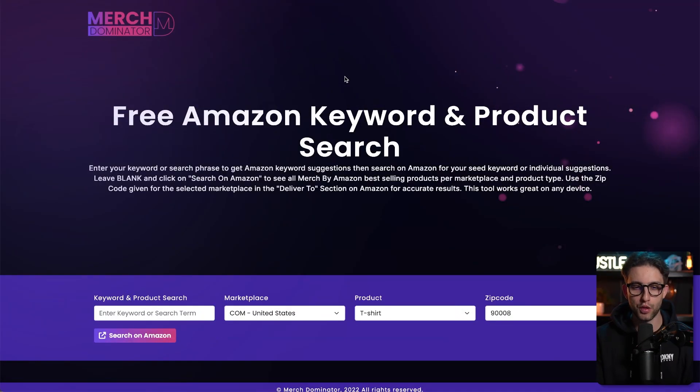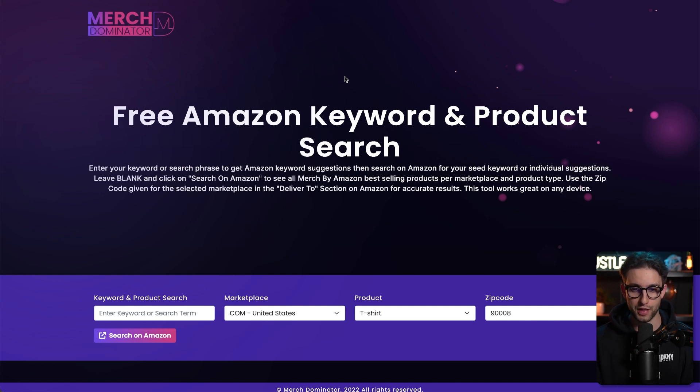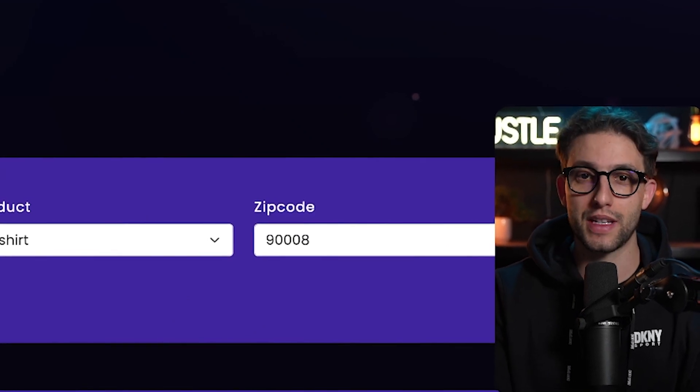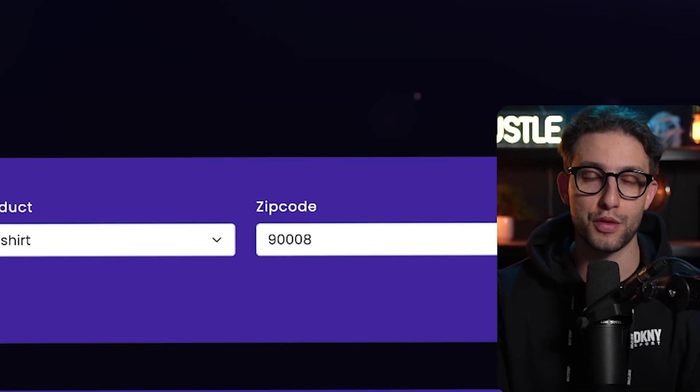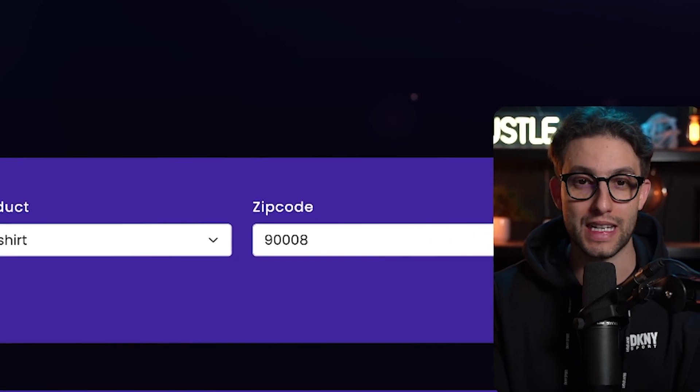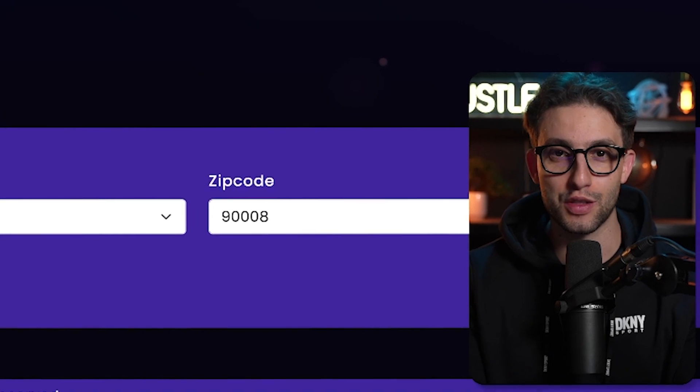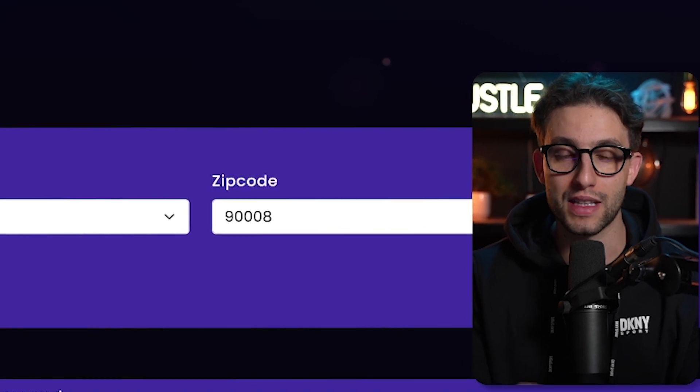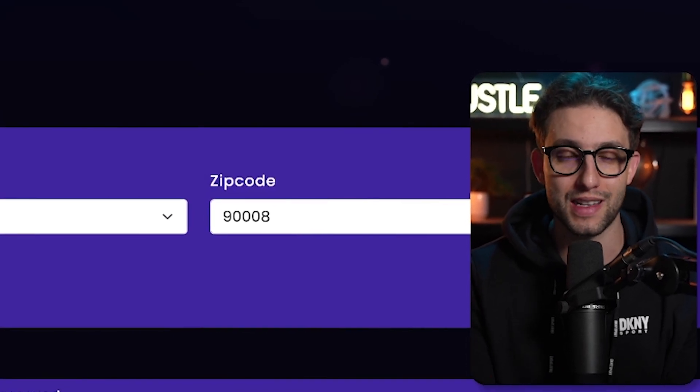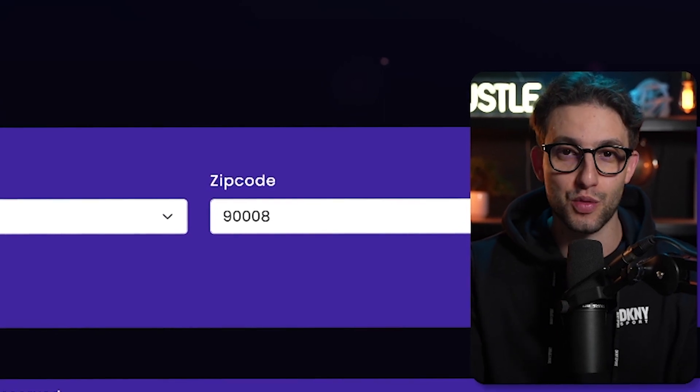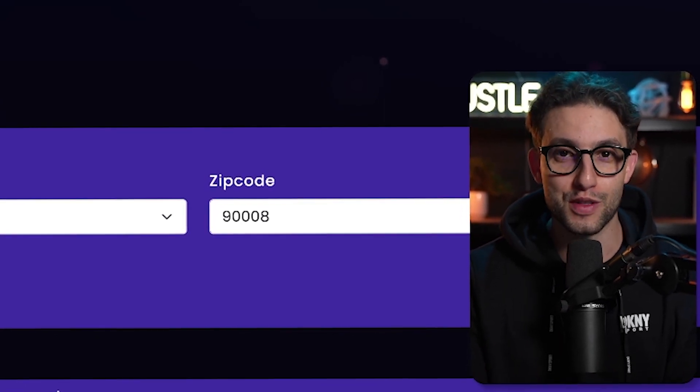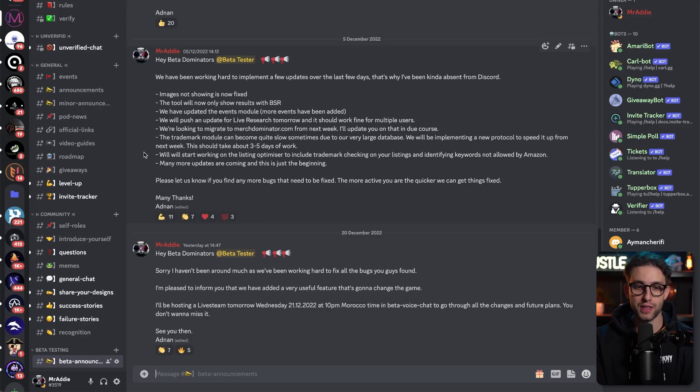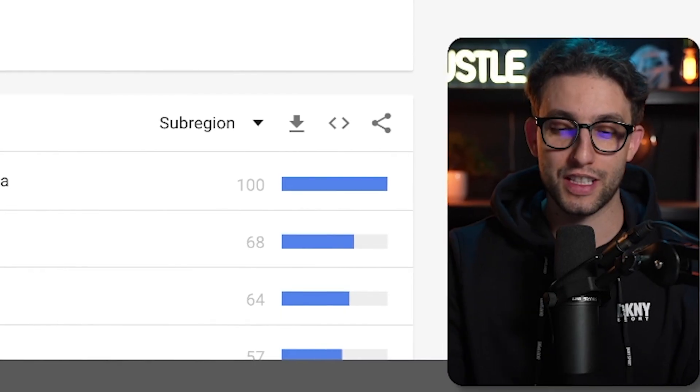As usual, we'll jump on MerchDominator so we can find the best selling designs right now to replicate and get inspiration from them. This is just for demo purposes - I'm not going to upload this design on my account. MerchDominator.com is going to turn into a fantastic tool. This is just the free tool. I'm going to give you access to the entire suite of tools for print on demand very soon. If you want to join us and stay in the know, I'll leave a link in the description.